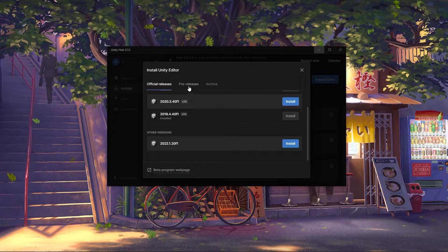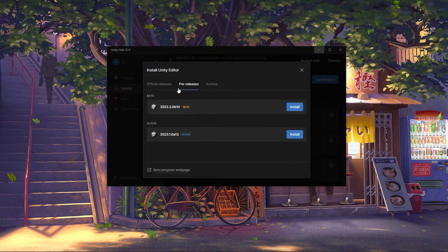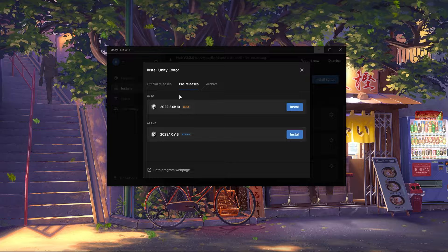Now there are also other versions like these pre-releases, and unless you really need them, I'd advise against using them.